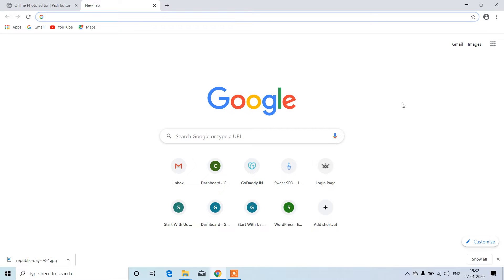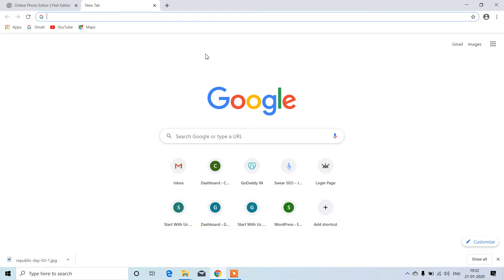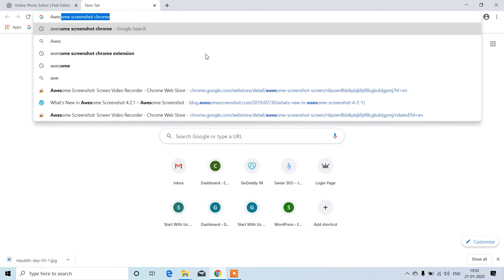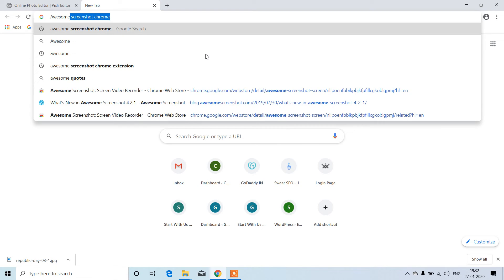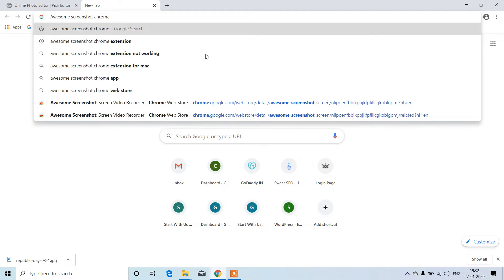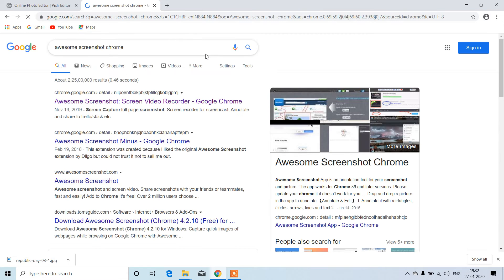Hi everyone, myself Himalatha Jampula. Today we're going to discuss how to take a screenshot from the browser and edit the screenshot within the tool. That's a great tool from Google Chrome. Type 'awesome screenshot Chrome' and click.